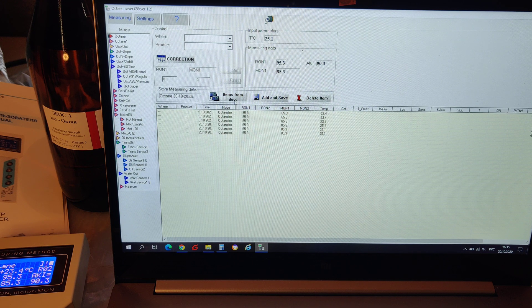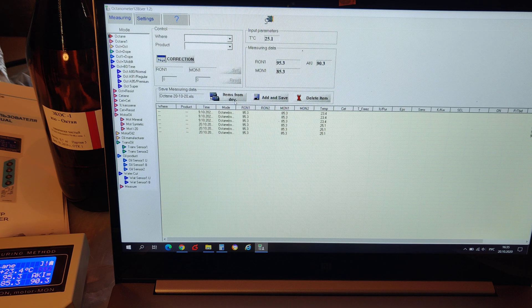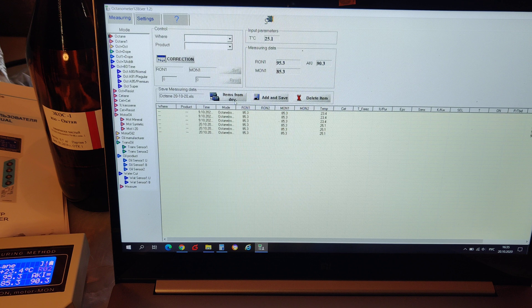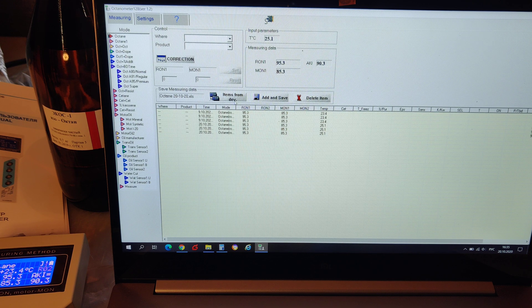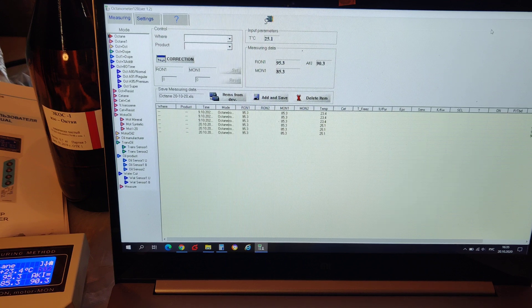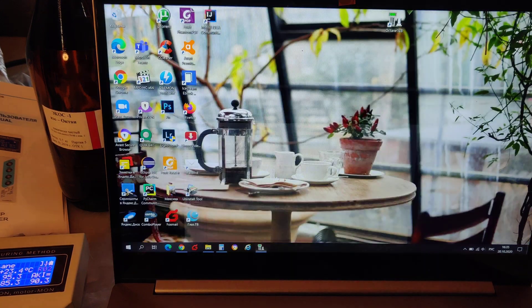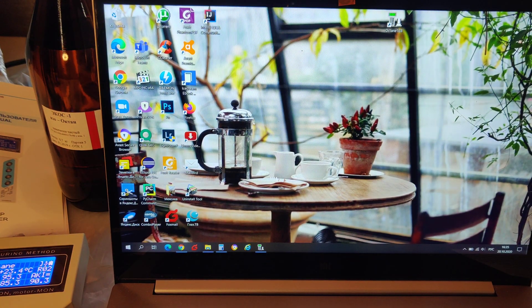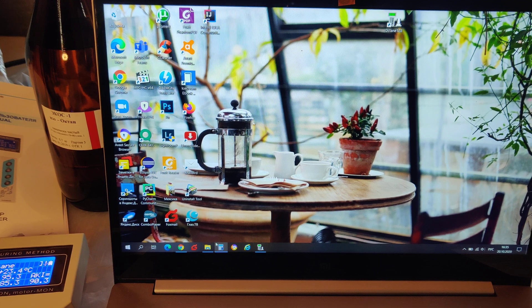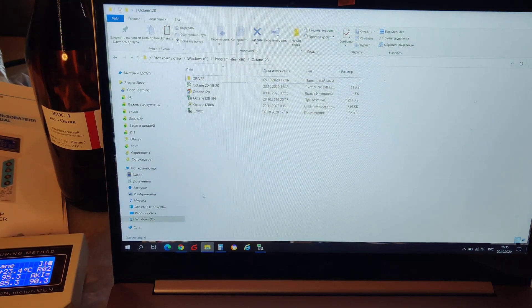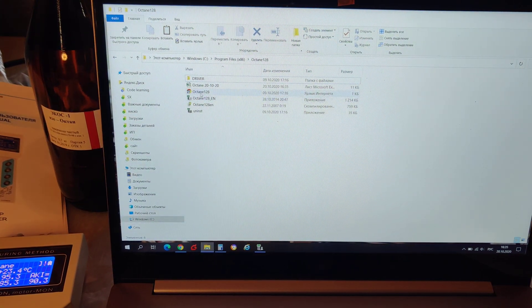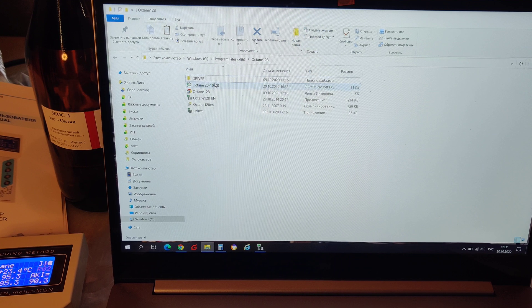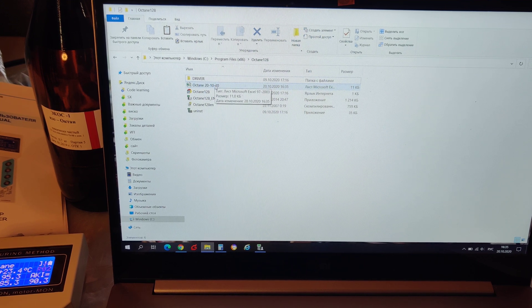Also we can find the readings in Excel table file which is located in the Octane 128 folder in program files. Here.